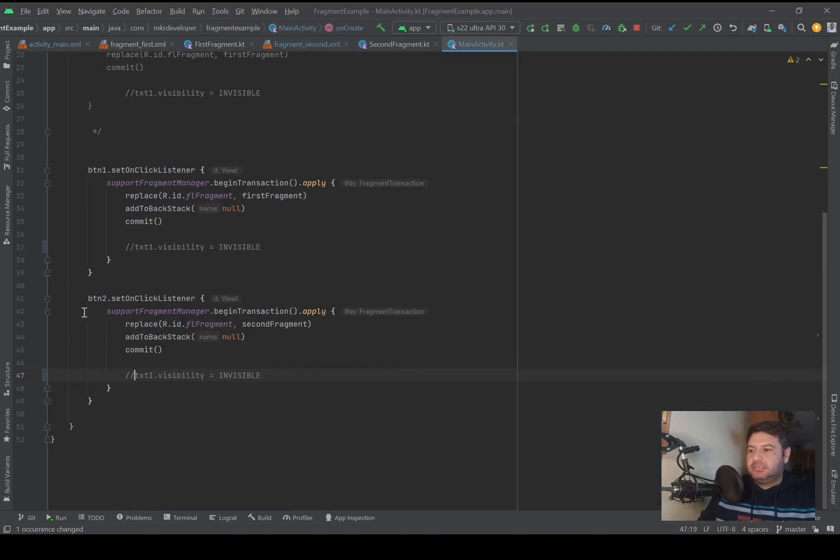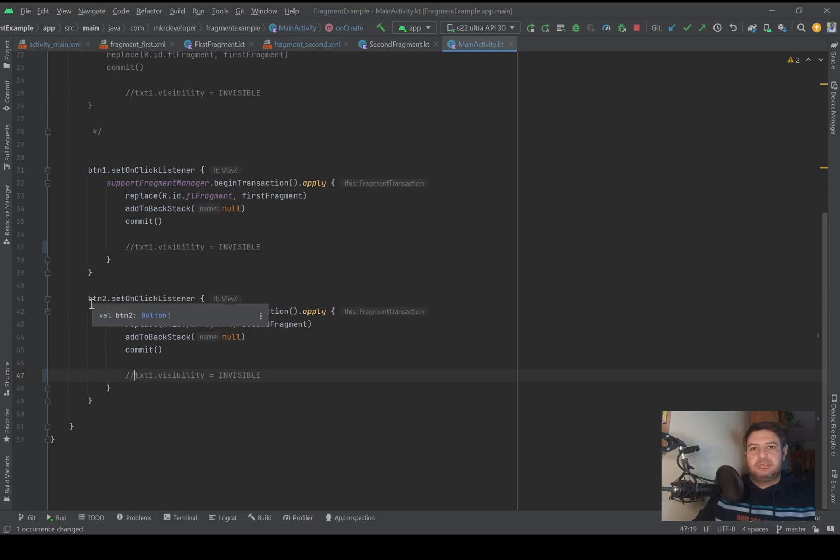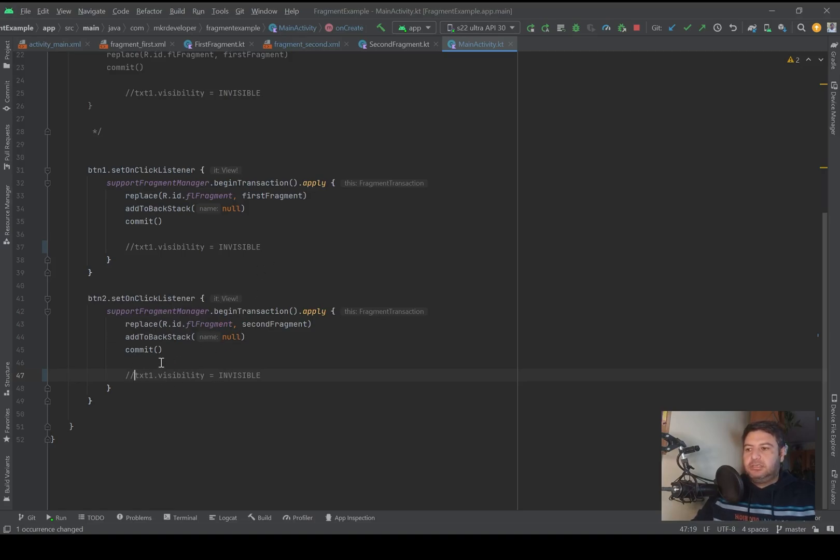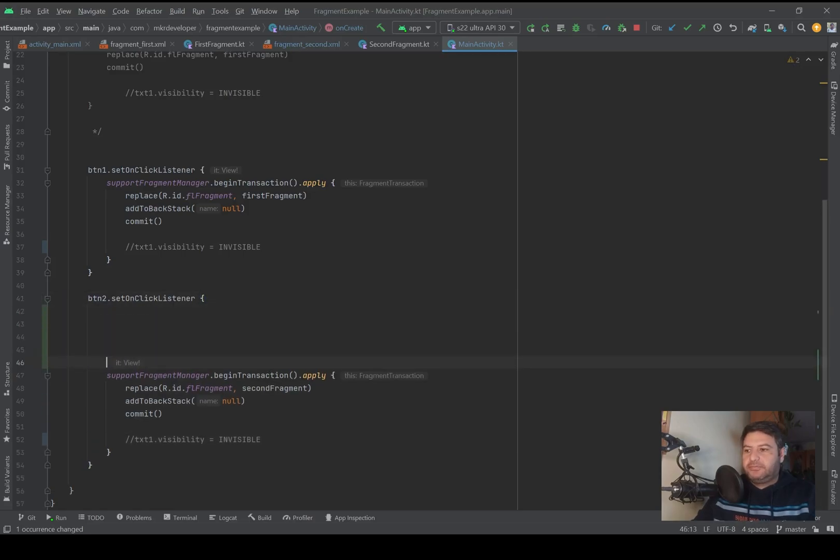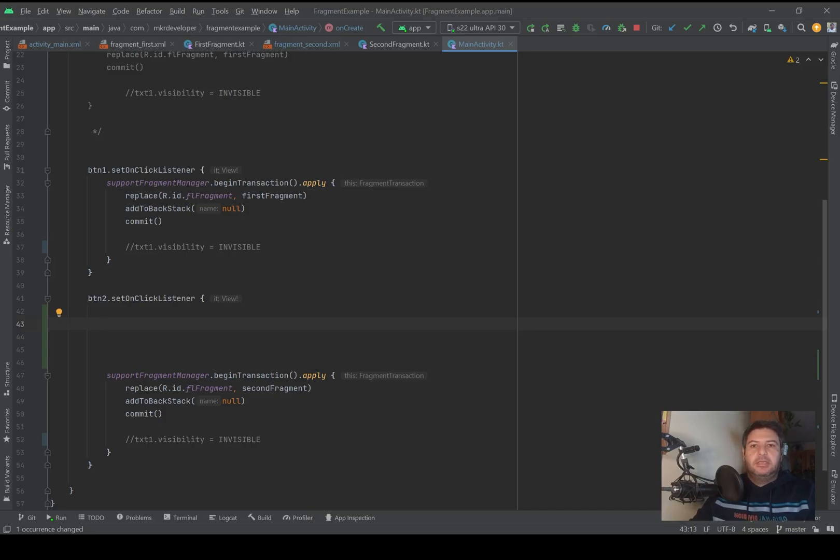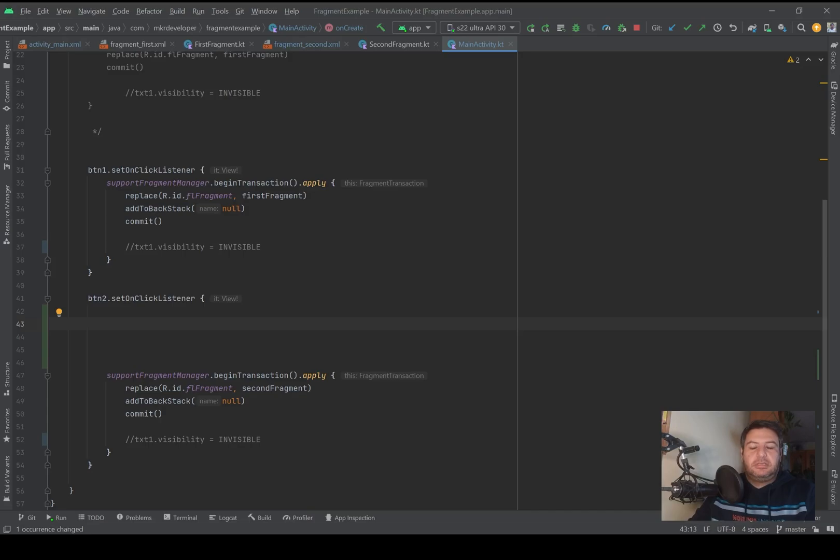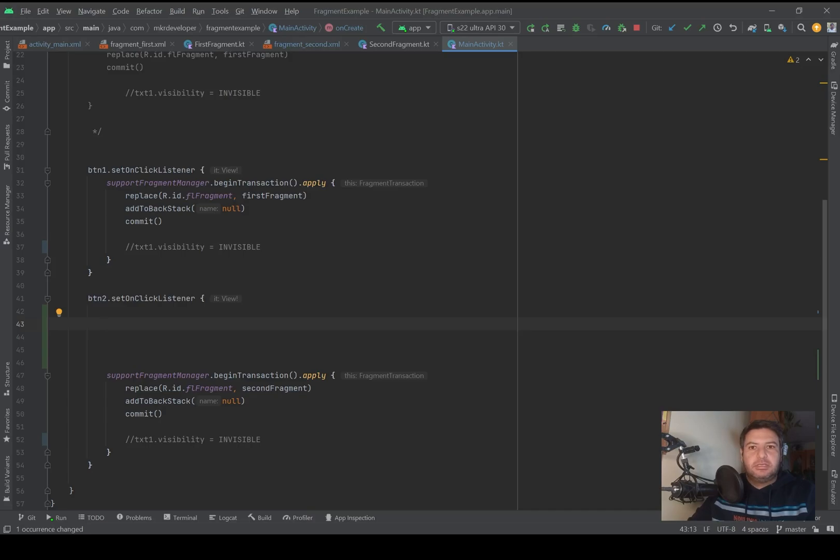And now let's go to the main activity.kt. Here is the set on click listener function that we implemented for the second button. By pressing this button the fragment will be opened. Before we open the fragment, we have to put the data into a bundle.